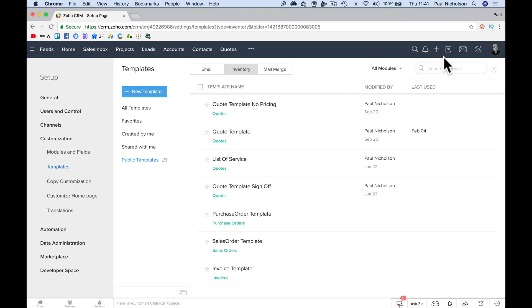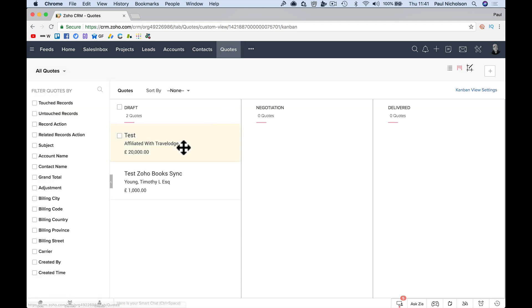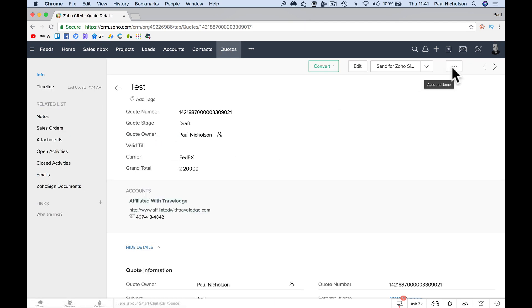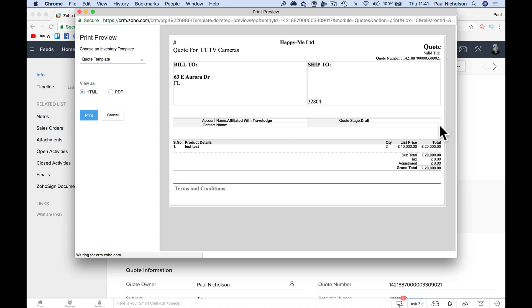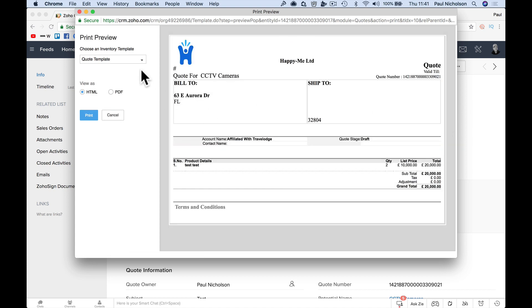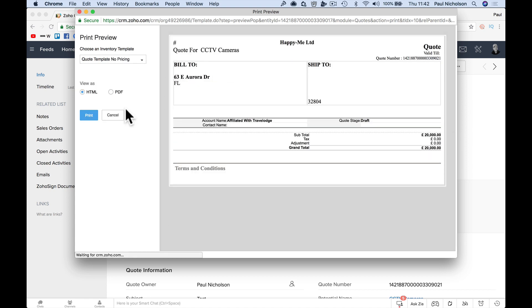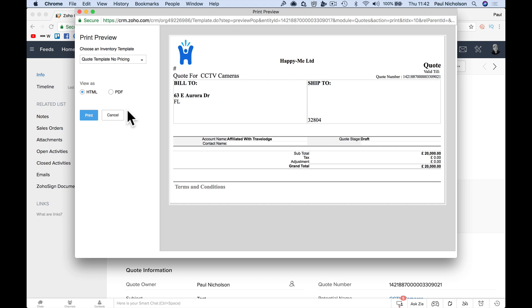Now, when I go back to quotes and test, I should have an option quote template, no pricing. And that drops off the itemized pricing.